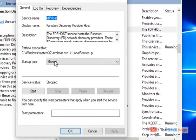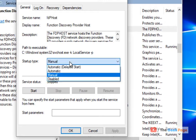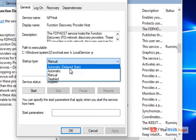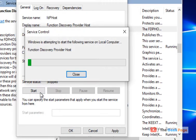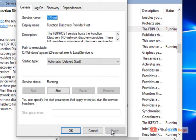Now double click on it, choose startup type as automatic delayed start, click on start, click on apply and click on ok.